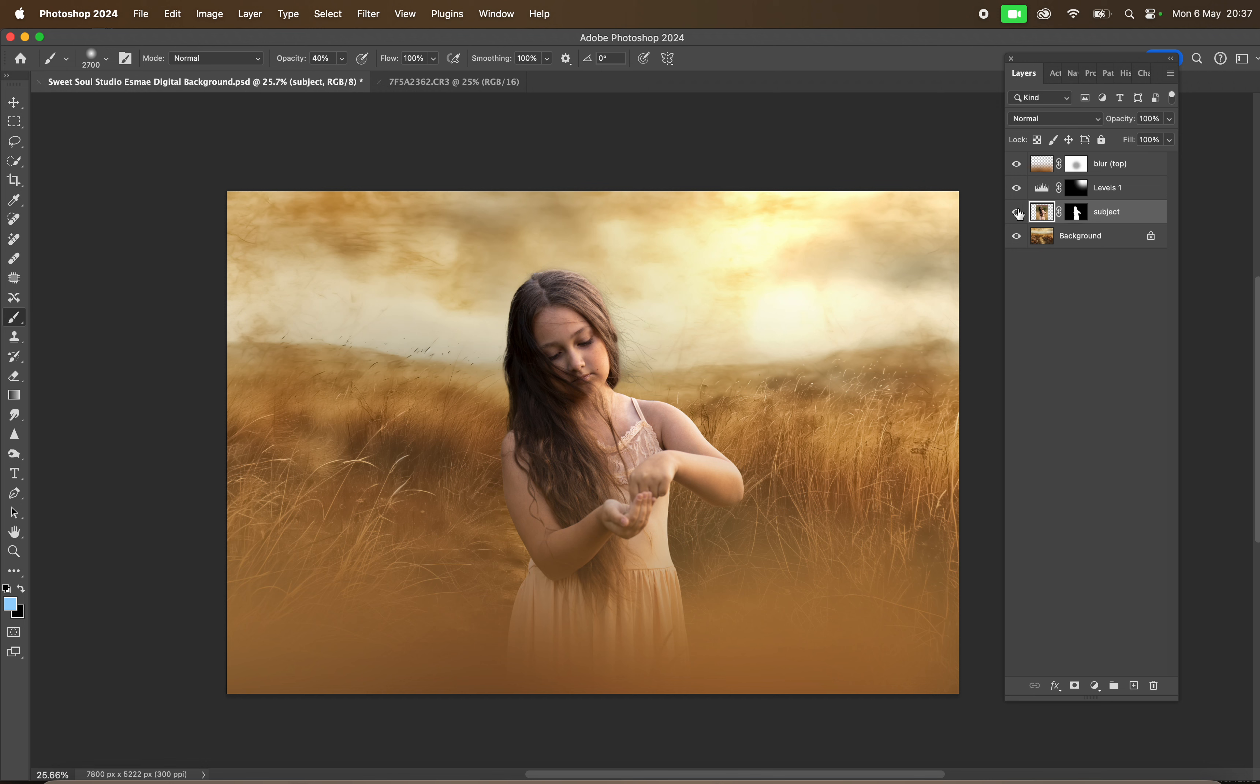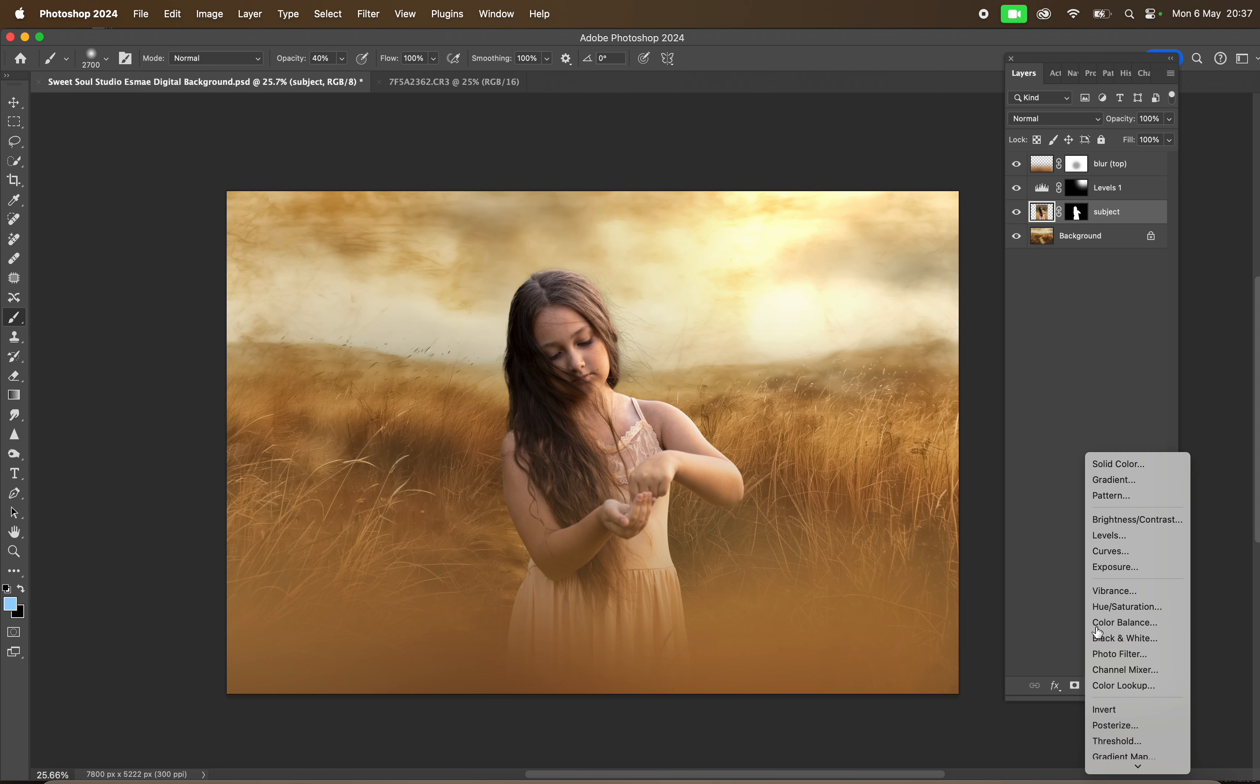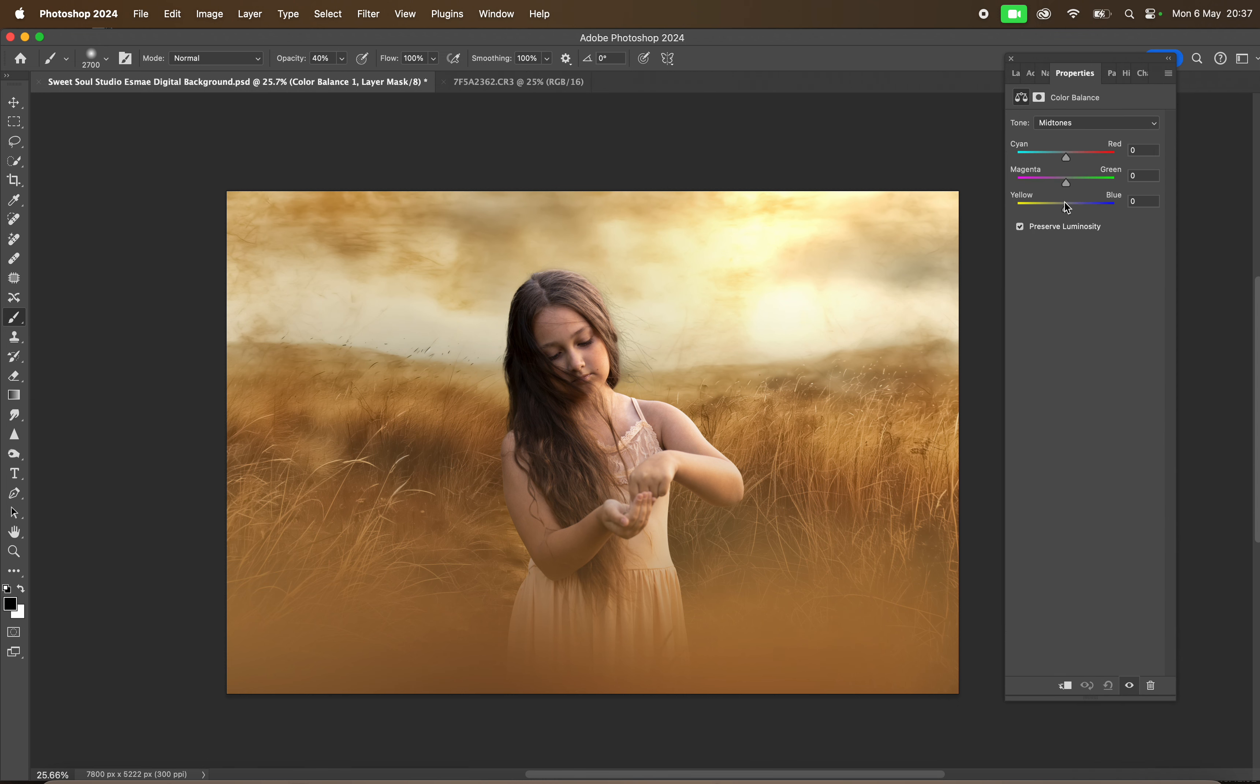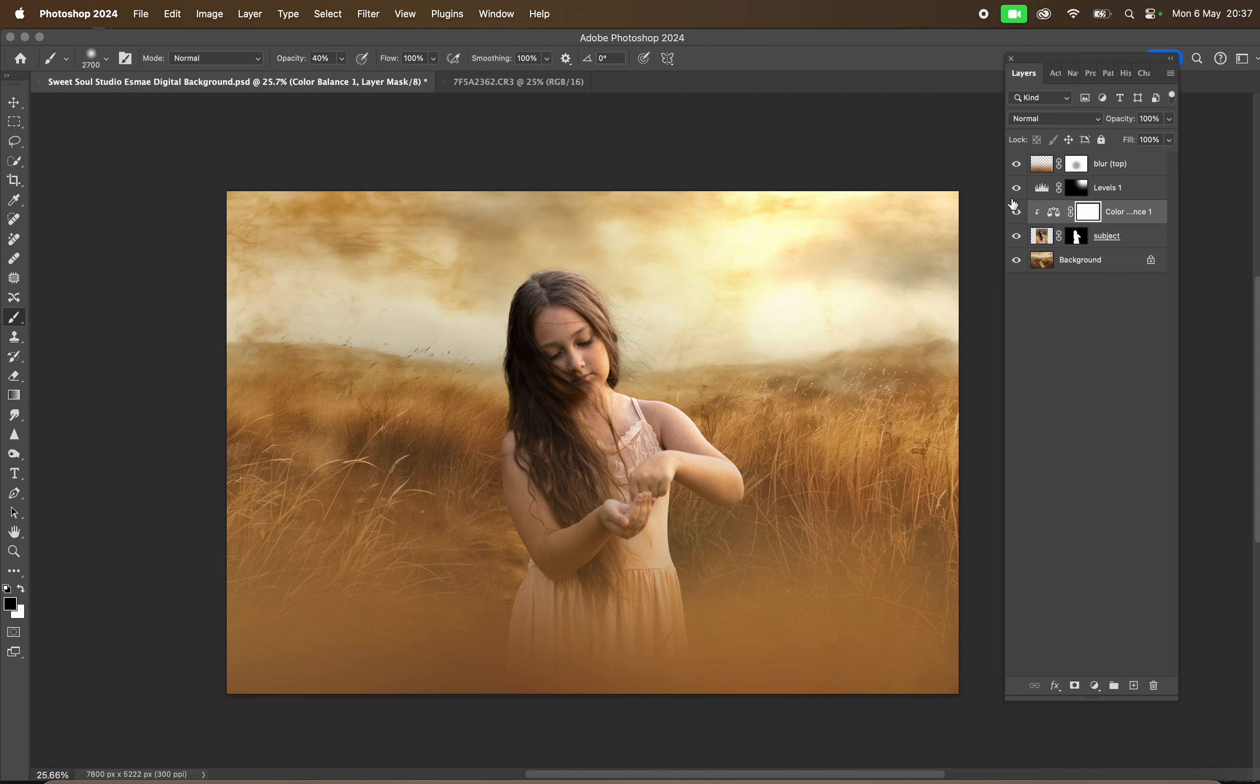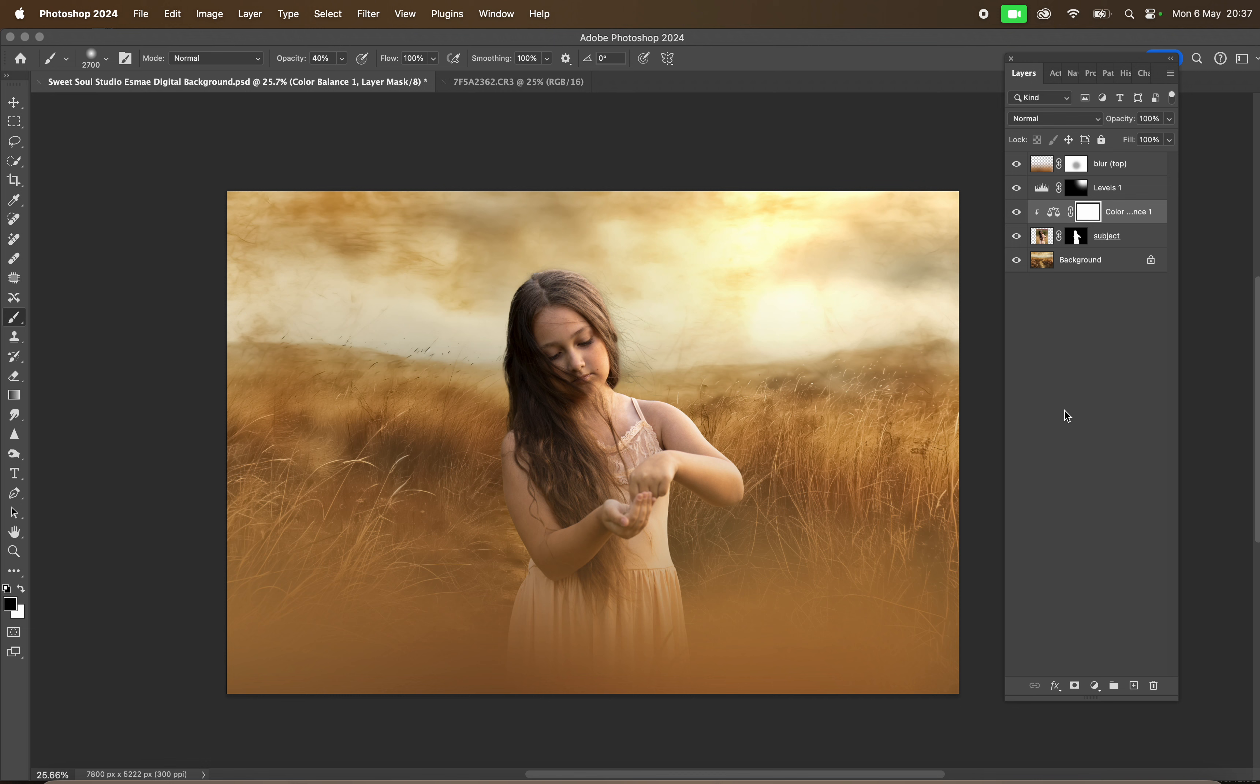I'm going to add a Color Balance layer and add a little bit of yellow, a touch of green, and a touch of red. Then I'm going to create a clipping mask so it's just on her. If I turn that off and on, you can see the difference there. We're just blending those tones in. That's how I would edit using this background.